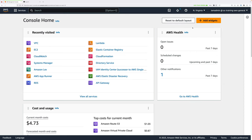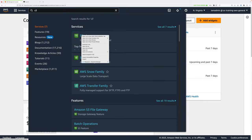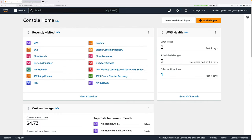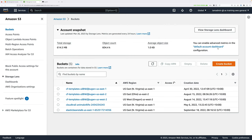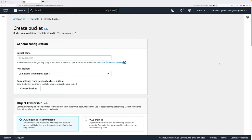The first step of this mini-project is we're going to create an S3 bucket, which will be used to store our dog images. Click in the search box at the top and type S3, and then open that in a brand new tab. Click on Create Bucket. Bucket names do need to be globally unique. We're going to call the bucket cute-doggos, and then a hyphen, and then a random number at the end — I'm going to use 1337, but you should pick your own. The bucket needs to be in the US-East-1 region. Scroll down to the bottom and click Create Bucket.